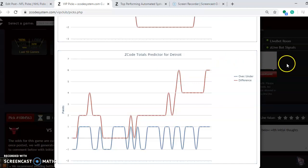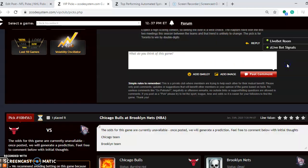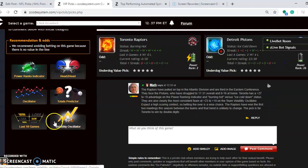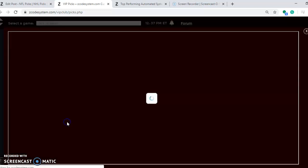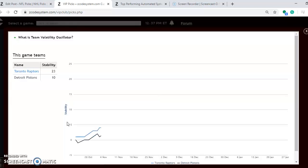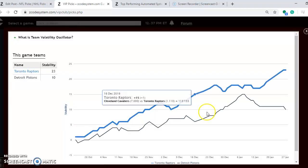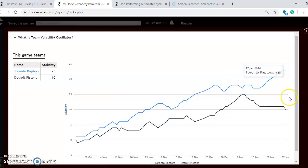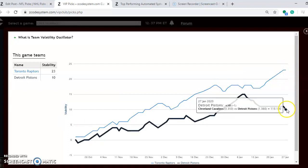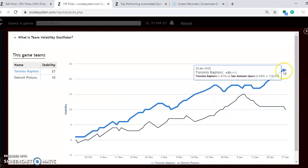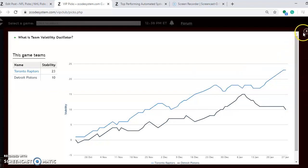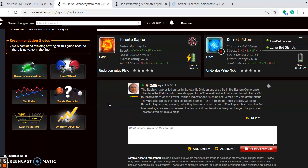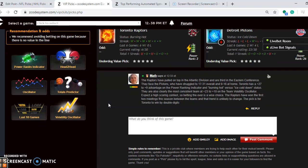You want to see how stable the two teams have been. Toronto is more stable at plus 23 compared to plus 10. And all this really means is that Toronto is performing more consistently according to their favorite underdog status. So if you take a look at this, there's really no indication that Detroit can really play with Toronto at all. Toronto should win this one again by double digits.